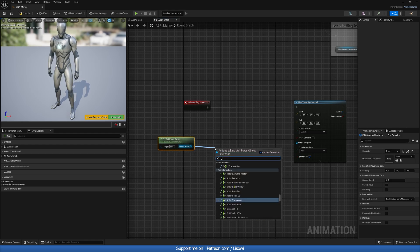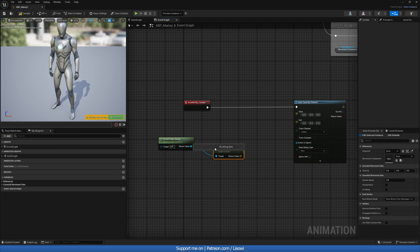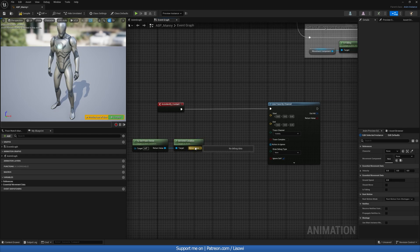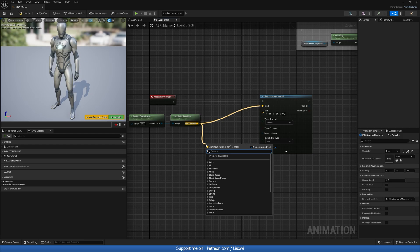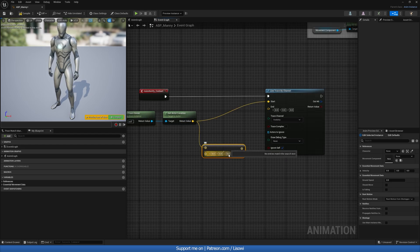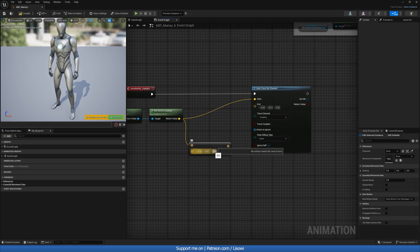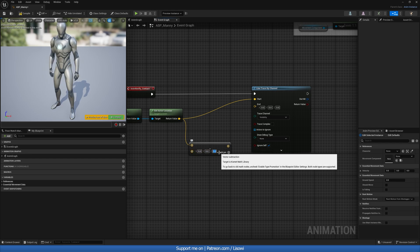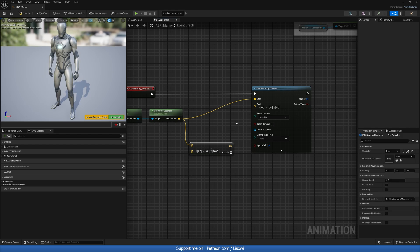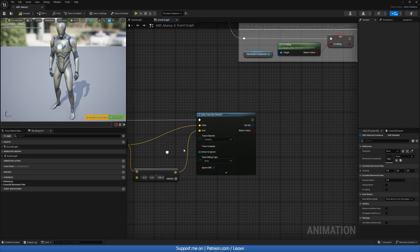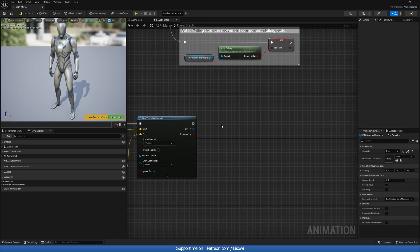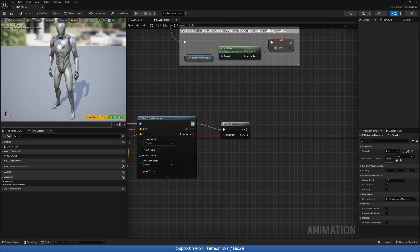Get Actor Location and use this as the starting location. For the end location, drag out and subtract on the Z axis — be generous to handle stairs and slopes, so subtract about 200 — and plug this into the End. Leave everything else the same. At the very end grab a Branch node (press B + left mouse click) and compile.